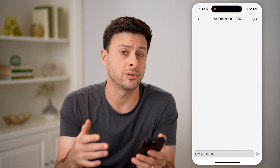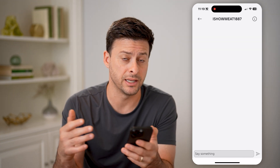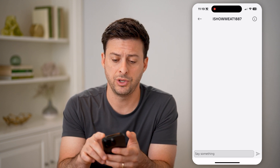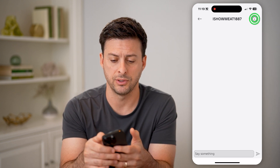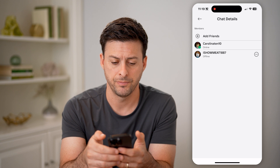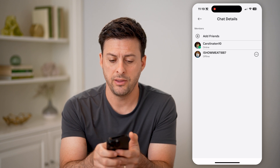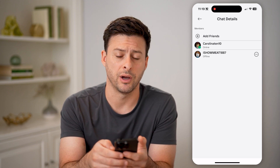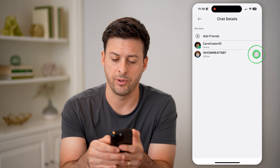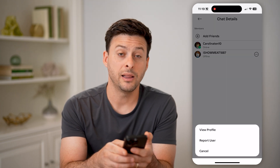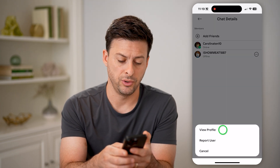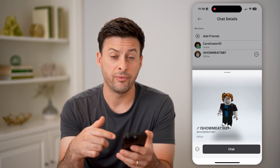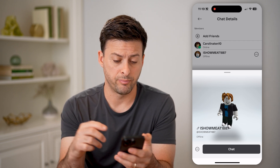However, maybe you want to delete this conversation off of your app. To do that, tap the little I at the top right. Then right next to the other person's profile, tap those three dots. Then tap on view profile.